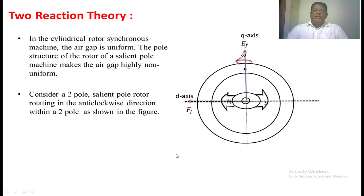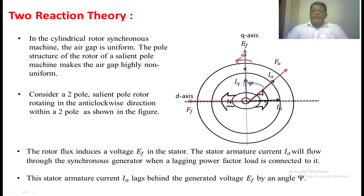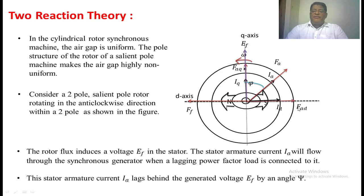Suppose we apply an RL load. The angle between the armature current and excitation voltage is psi. Now we are going to resolve this armature current into two components. One is the component of armature current in phase with EF — that is the q-axis current Iq. The other is the component perpendicular to EF — that is the d-axis current Id. The phasor sum of these two is Ia. The armature MMF Fa can also be divided into two components: Faq (armature MMF in the direction of q-axis) and Fad (armature MMF in the direction of d-axis).